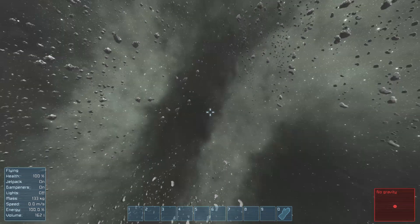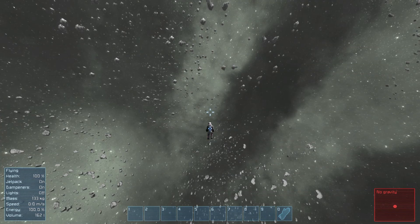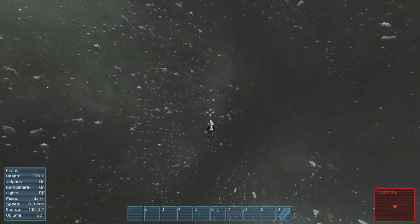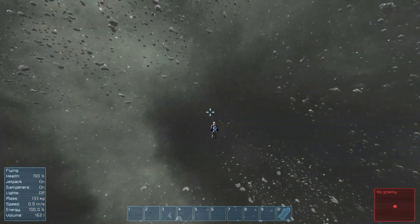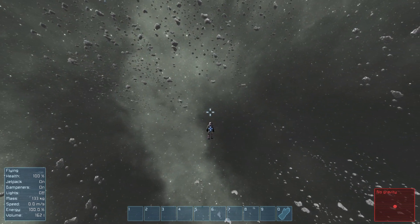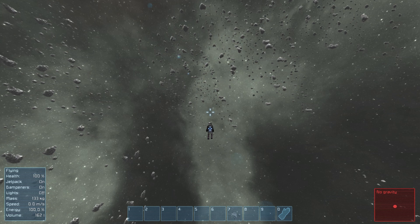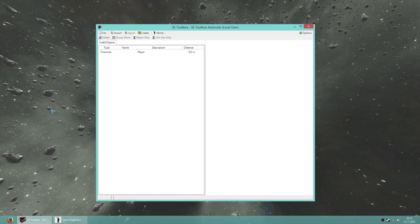I'm currently in an empty world here — there's nothing around me but empty space and a standard sky box. Now what I'm going to do is add in an asteroid, and just to show you how that works exactly, I'm currently in the save and I can open that in the Space Engineers Toolbox.